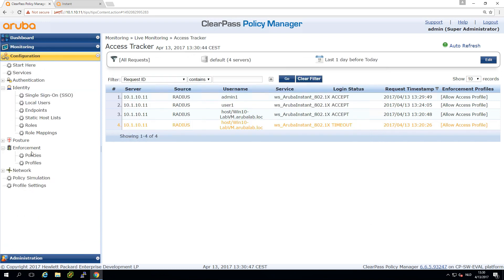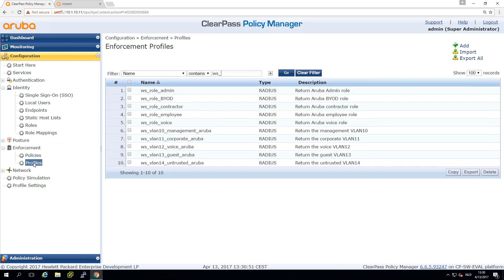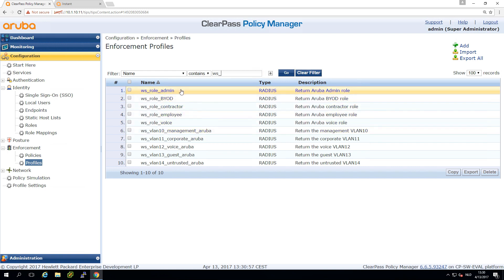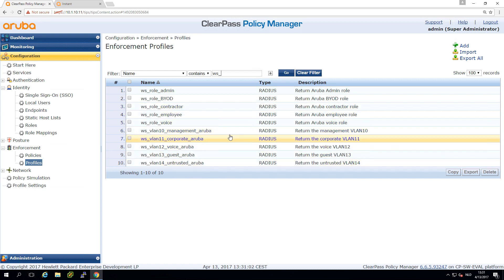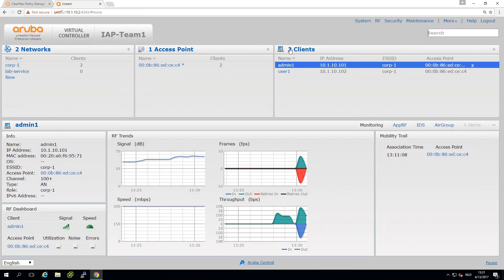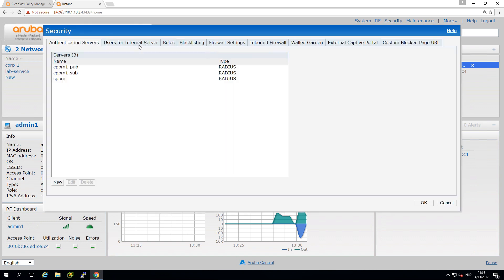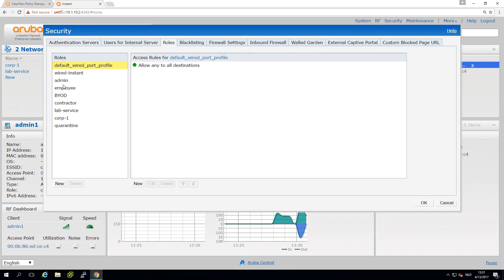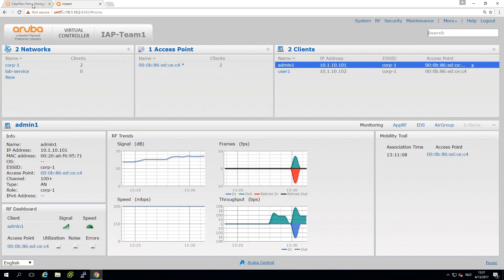Here under the enforcement first thing we have is the policies. I already prepared some policies - roles and some VLAN return attributes. Let's pick this one for the admin. It will return the radius attribute Aruba user role equals admin. When the instant AP receives this attribute it will assign the role admin, which will allow access to all destinations.